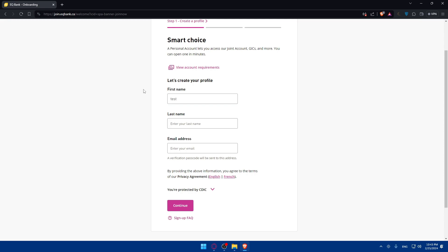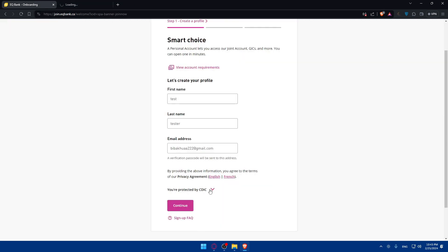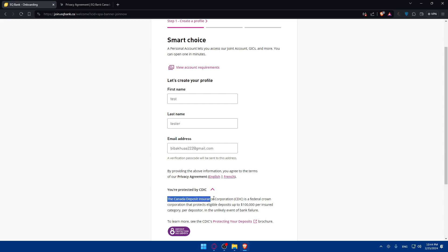Make sure to type accurate information so your application will not get denied. For example, I'll type a last name — I'll just use 'Tester' — and for the email I'll type a test email address. They will send me a code to verify my email. You can also read the privacy policy at this point.